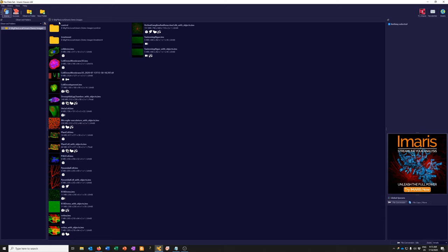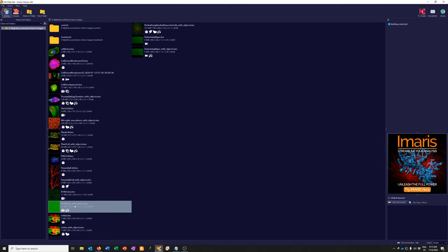When you open Imaris, it typically opens in Arena mode. There is also the Surpass mode, which is what allows you to actually view your data in detail. Arena is more like a fancy file explorer. When you install Imaris Viewer, it comes with a bunch of demo data, and that demo data is shown here — this is just a particular folder where the demo data lives on my computer. You can see there are some subfolders and some data sets.